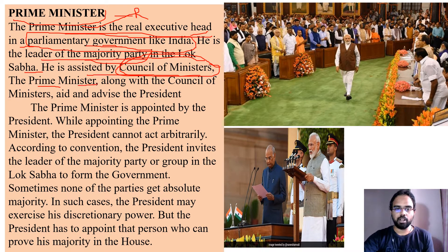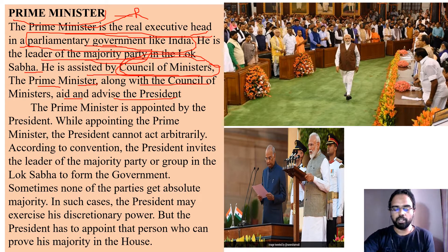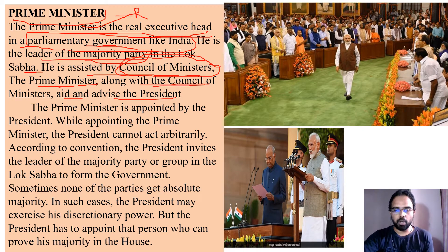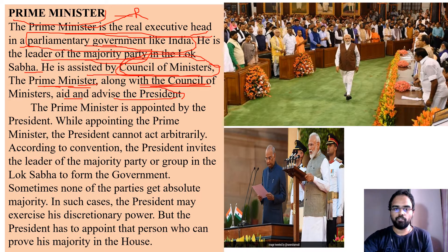The prime minister along with the council of ministers aids and advises the president. Wherever the president is required to function with reference to parliament, the prime minister and his council of ministers give advice. The president has to function only on the advice of the prime minister and council of ministers — such is the power of the prime minister.